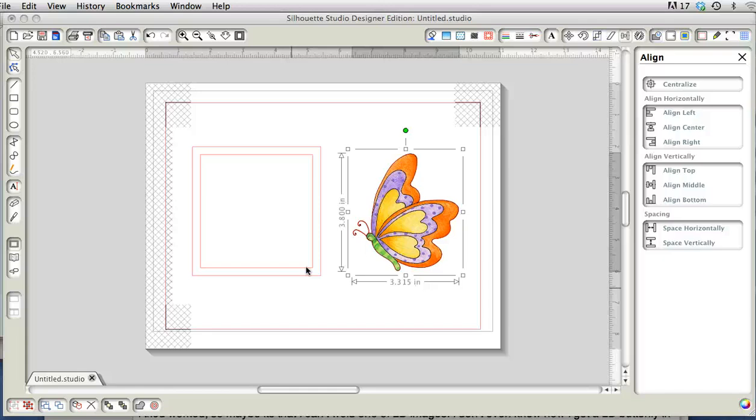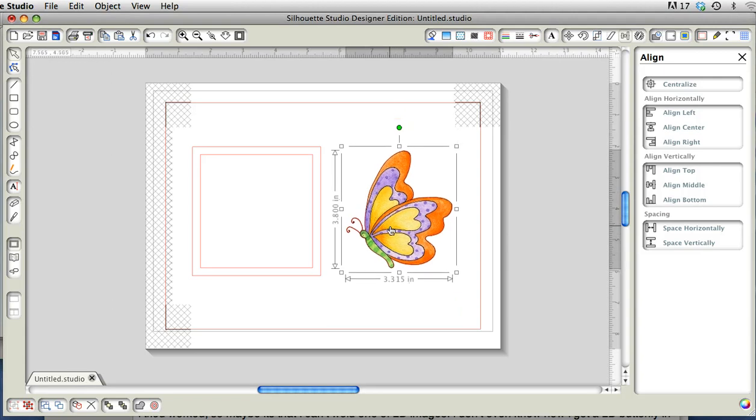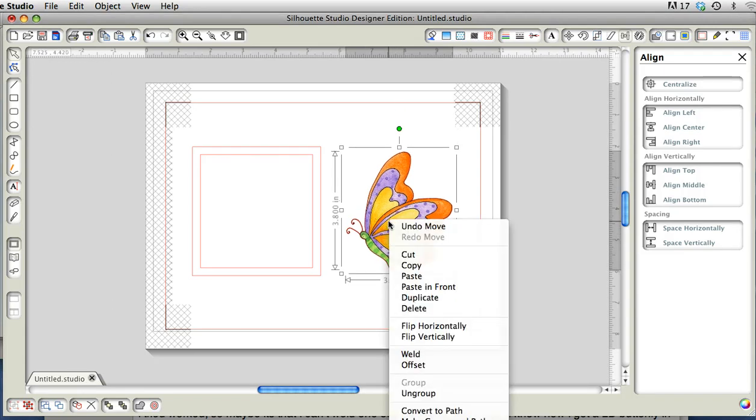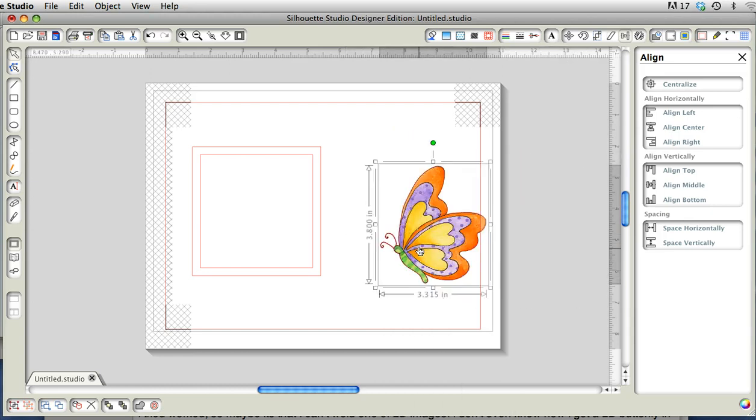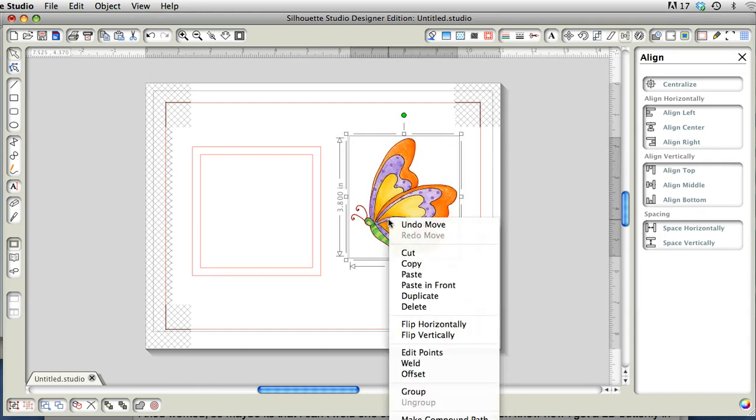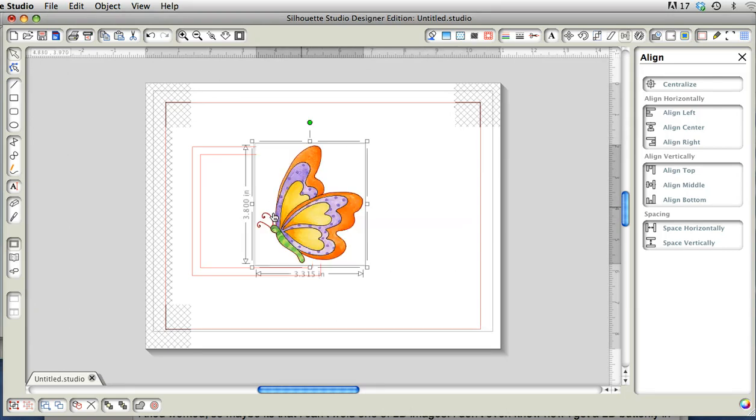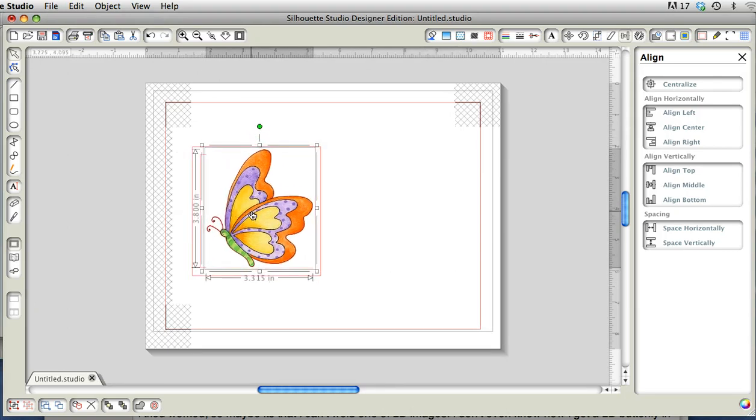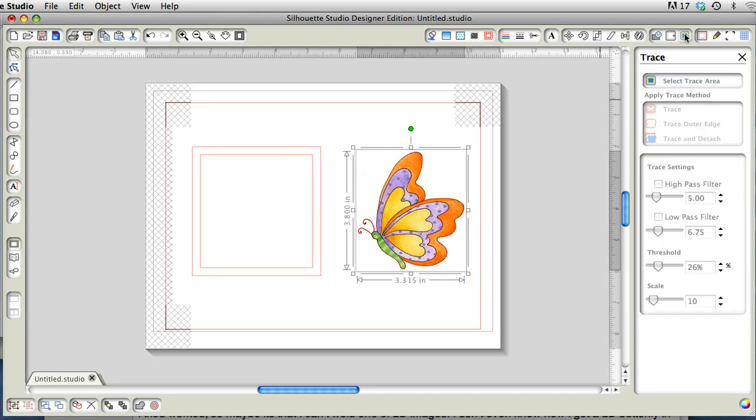Hi there, I want to talk about welding compound paths and purchased things. This is a lettering delights file that I want to weld, and it's got a clear white background, so the first thing you have to do is trace it.